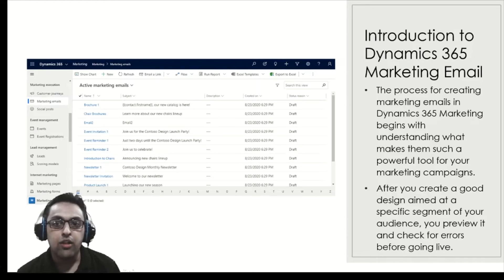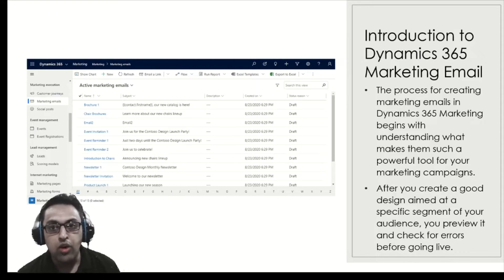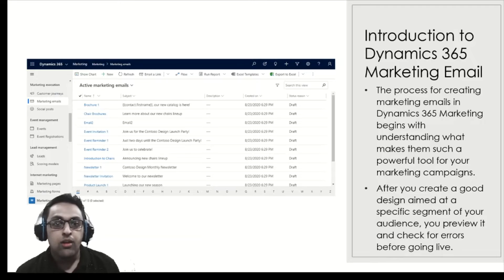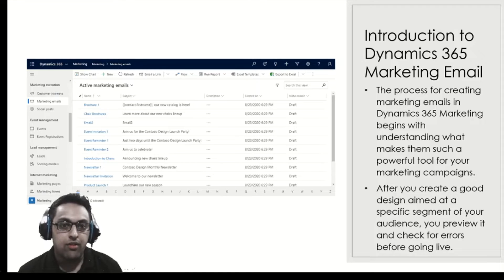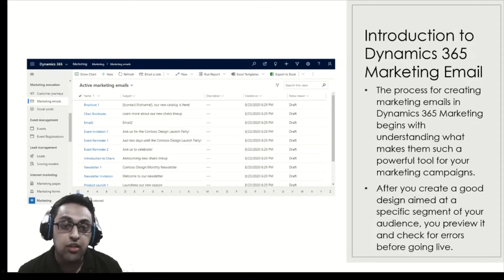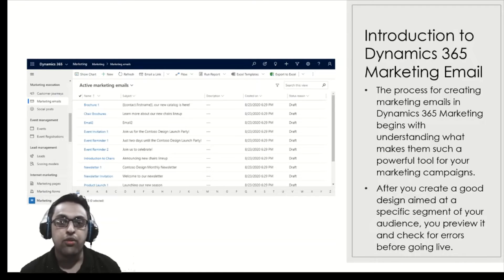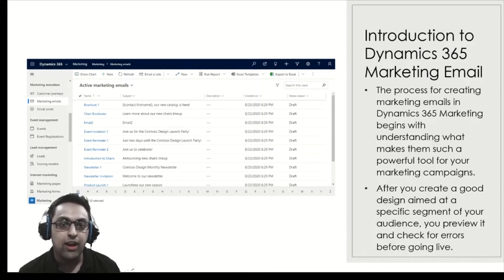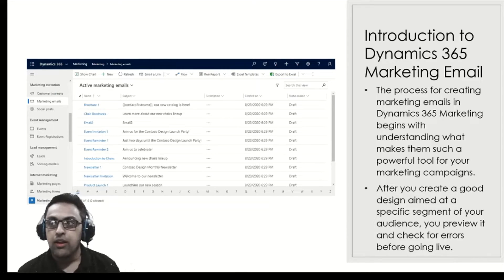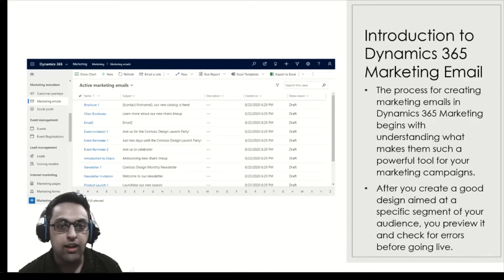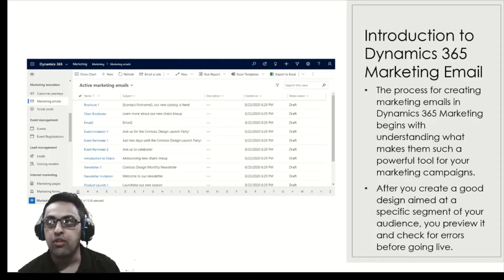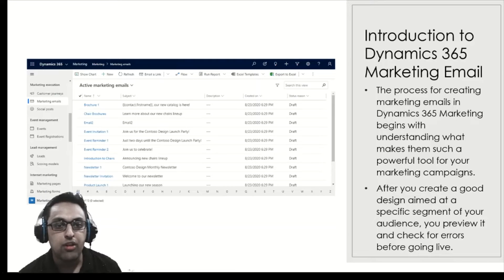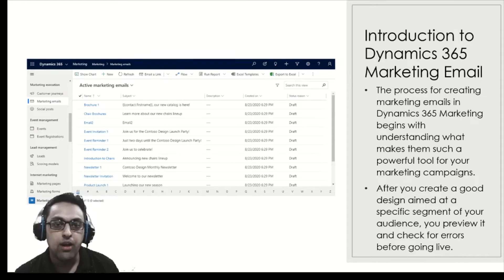A good design is aimed at a specific segment of the audience. Previewing it is pretty interesting, easy, and intuitive in Dynamics 365 marketing, and we can also check for errors before go live. Here you can see a variety of Dynamics 365 marketing emails available from the screen grab above.